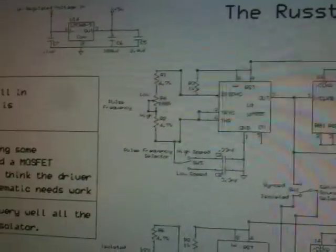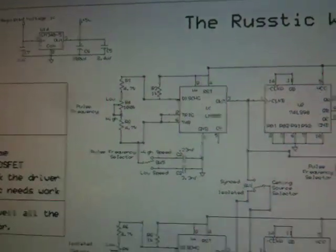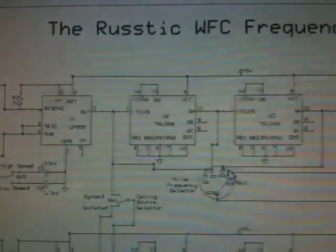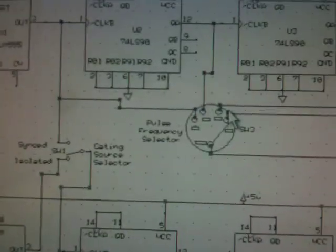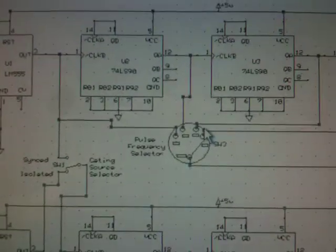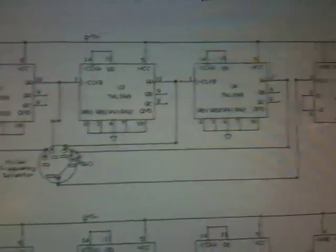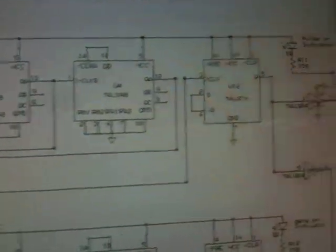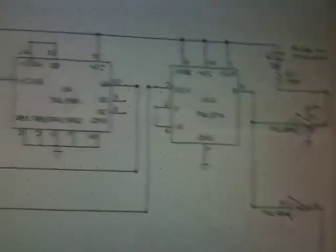So you're taking, let's say, 10 kilohertz divided it by 10, divided it by 10, divided it by 10, and then that output goes through a selector switch depending on what you want here and then that goes out to a D flip flop.